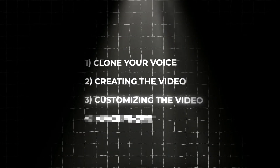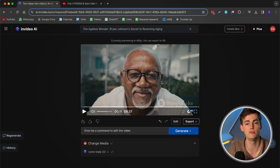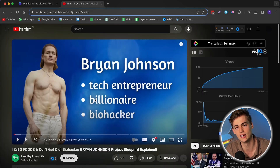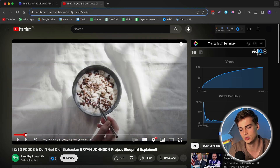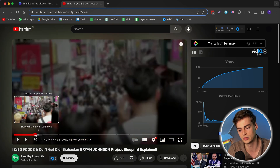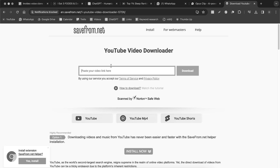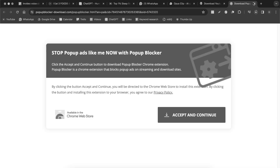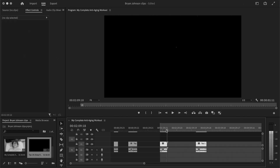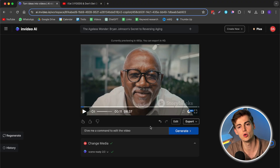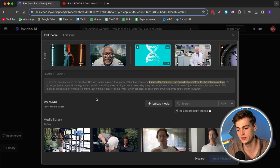That brings us to step number three: customizing the video. This is an essential step you don't want to skip. The video as of right now is good, but if we want to make it better than the example channel, we need to include some custom b-roll. For example, that channel uses stock footage but also clips of Brian Johnson himself. So I went to Brian Johnson's YouTube, searched up a bunch of different clips, imported them into Adobe Premiere, selected the clips I wanted, rendered them out, and uploaded them in a separate folder.